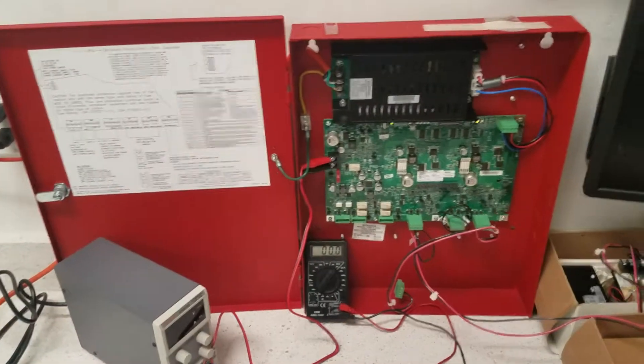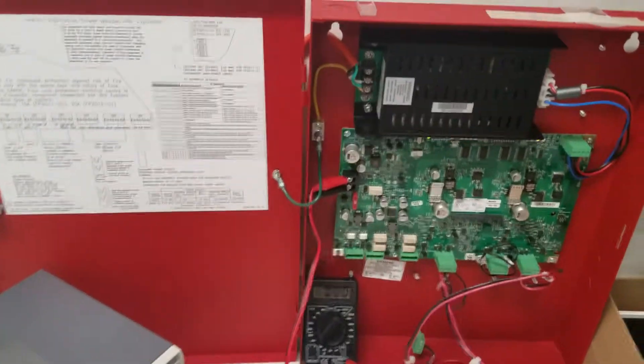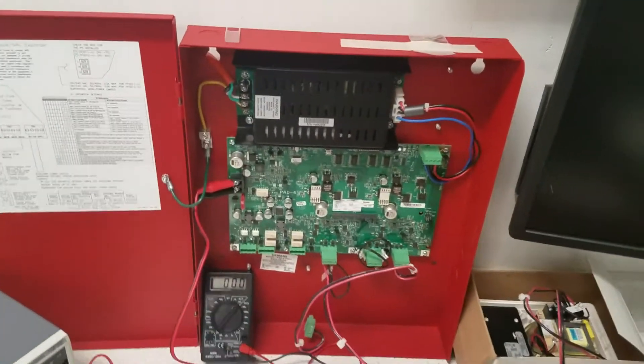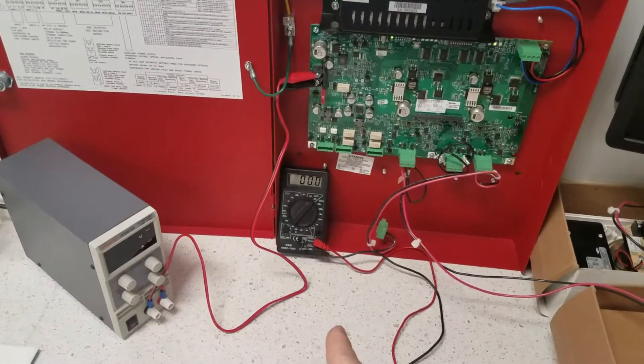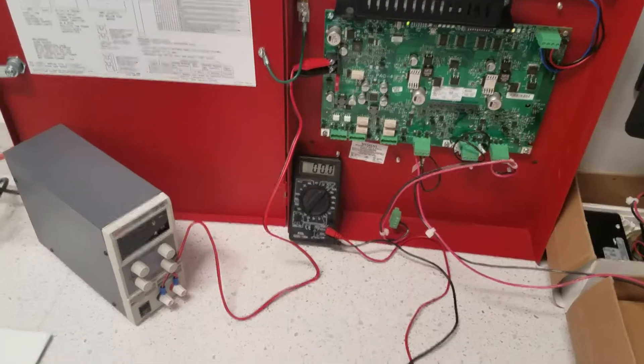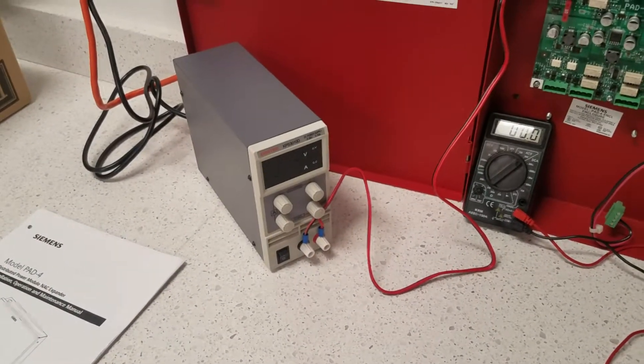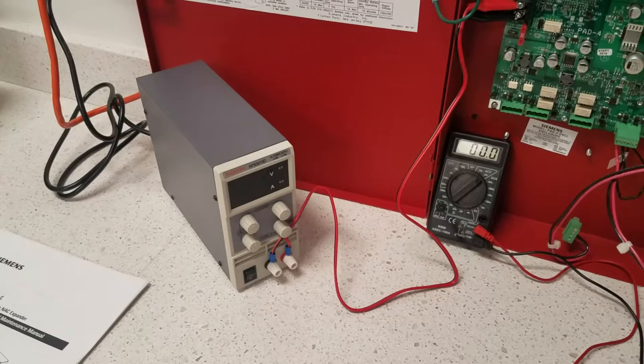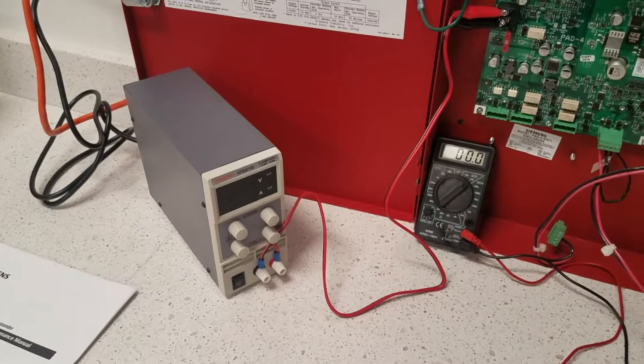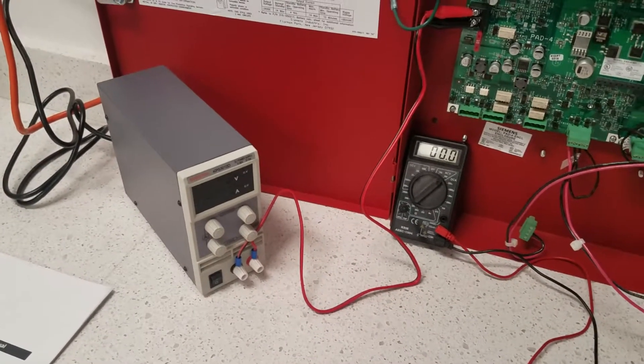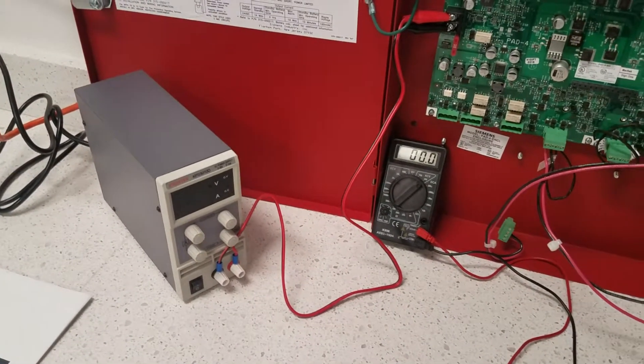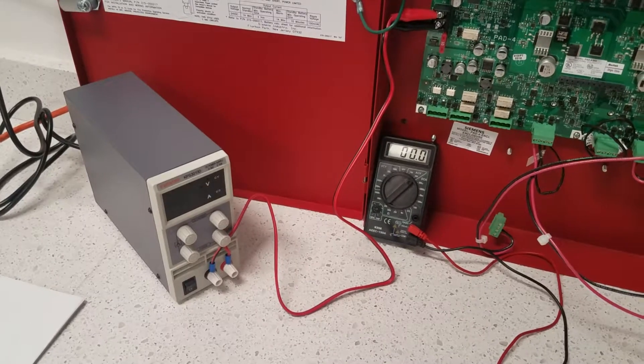As you can see from my setup, I have a PAD 4 power supply, I have a multimeter, I also have a variable power supply to simulate the batteries which I will be able to vary the voltage up or down to demonstrate the power boost circuit and what it does.